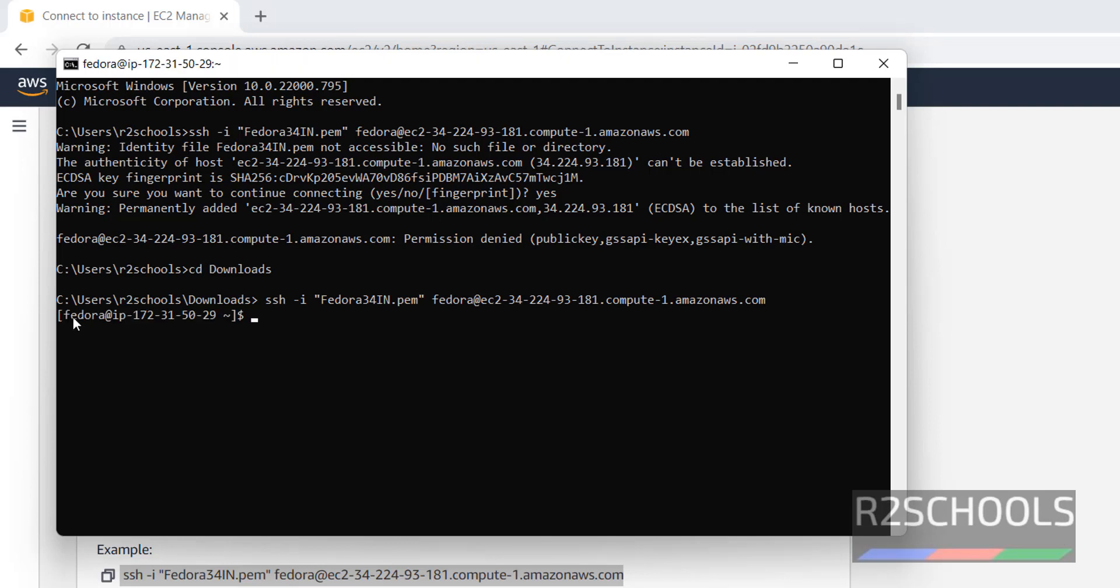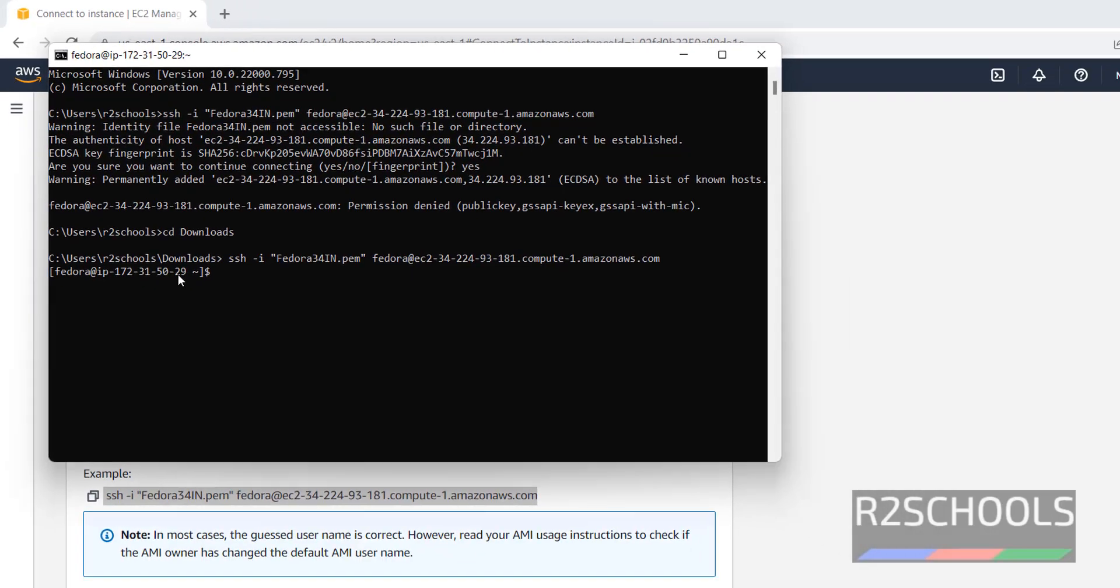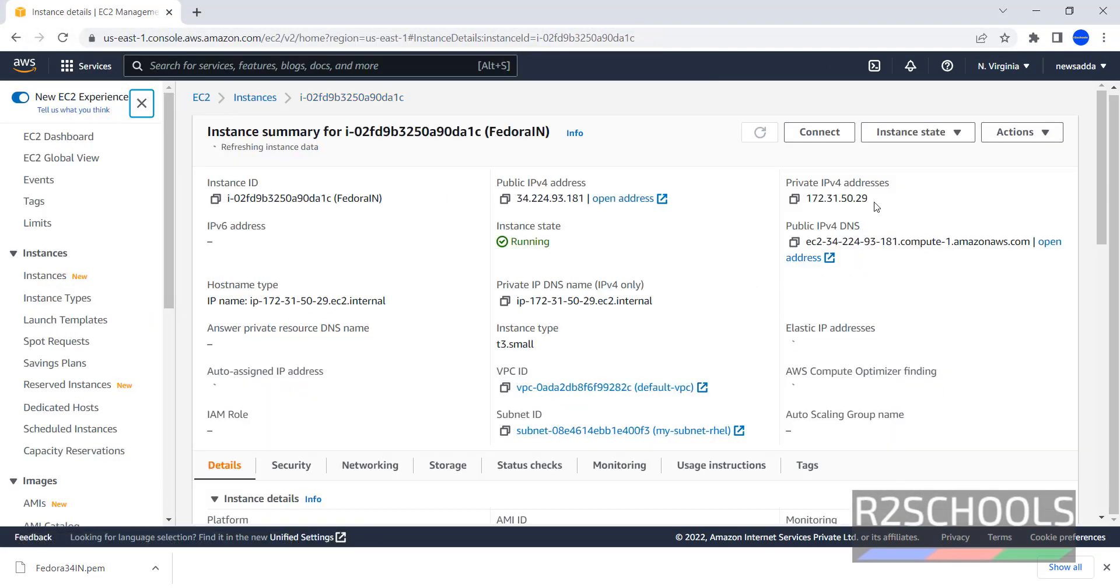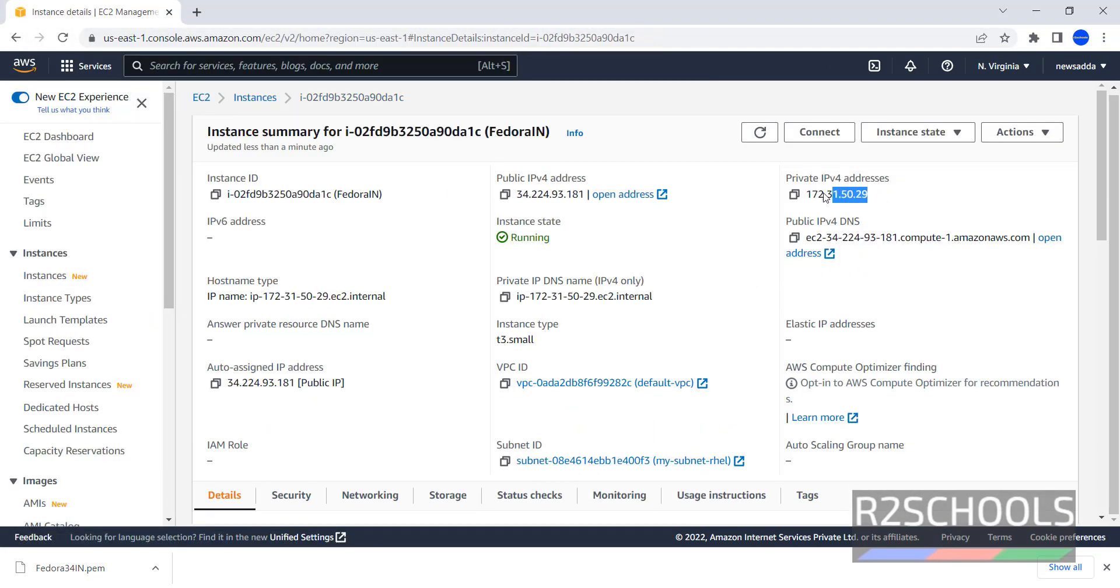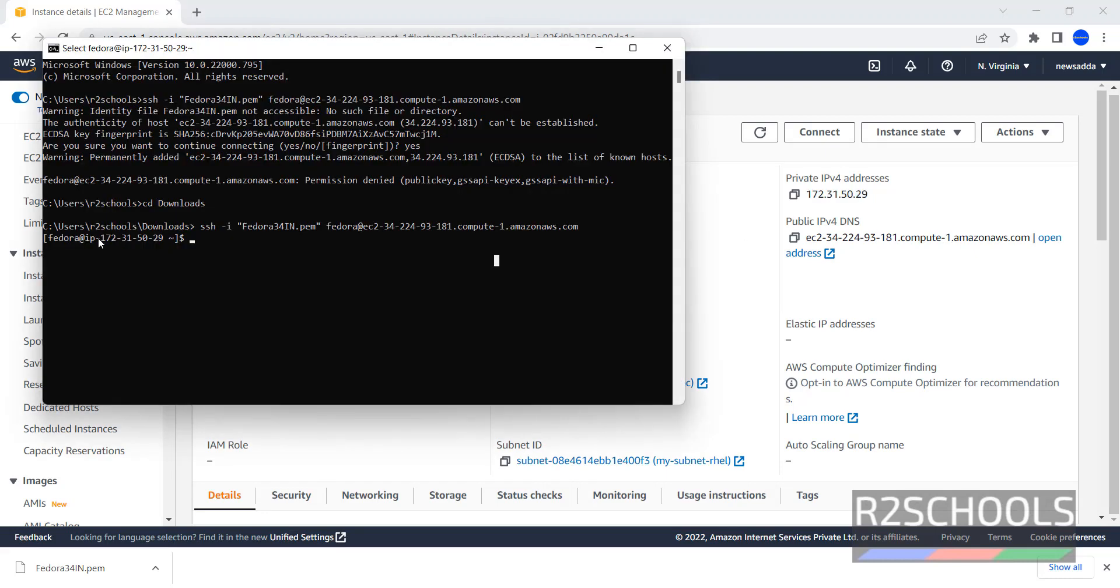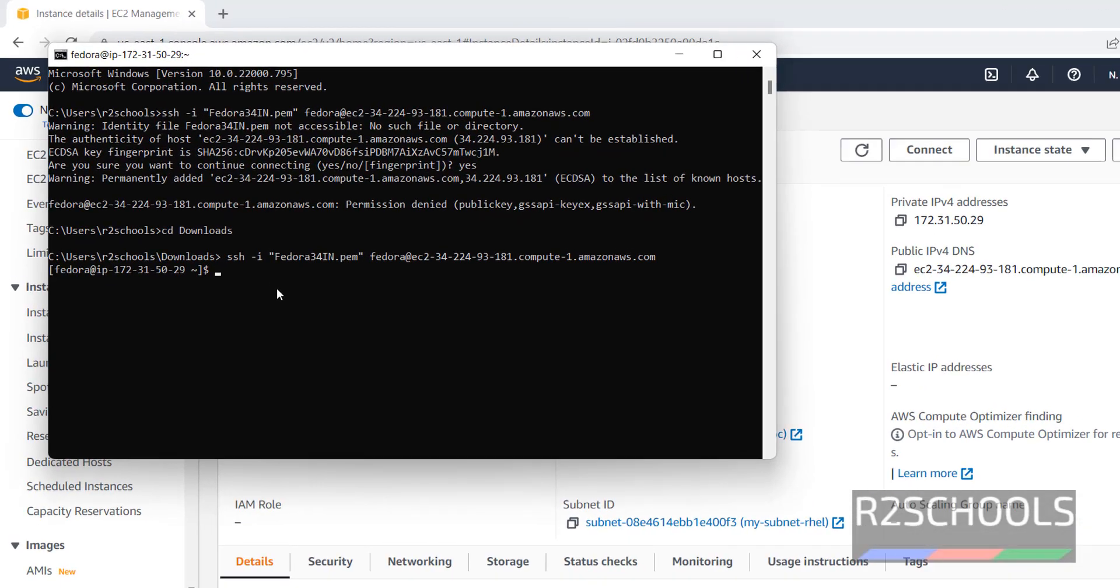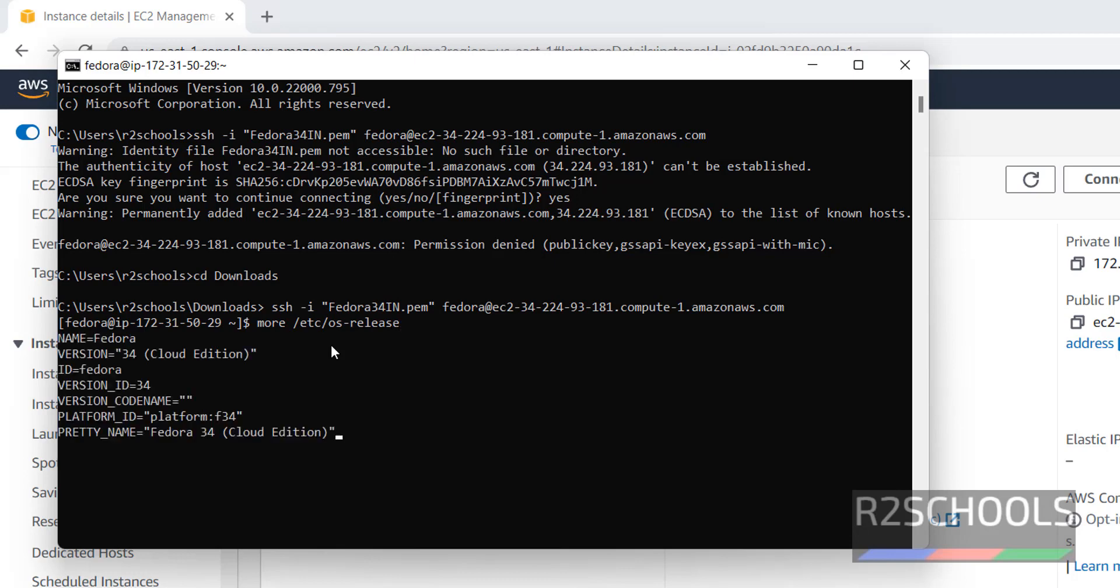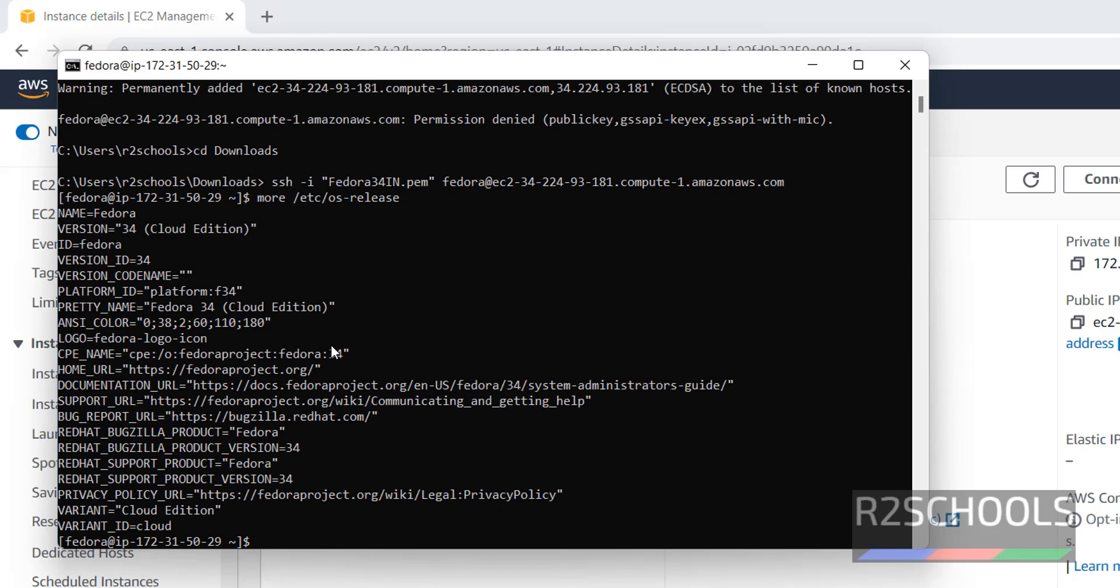We have successfully connected to Fedora. This is the private IP. Here also it is showing the same private IP. Let's verify whether this is Fedora or not. For confirmation, run more slash etc slash OS hyphen release. We have connected to Fedora and its version is 34. It is cloud edition.